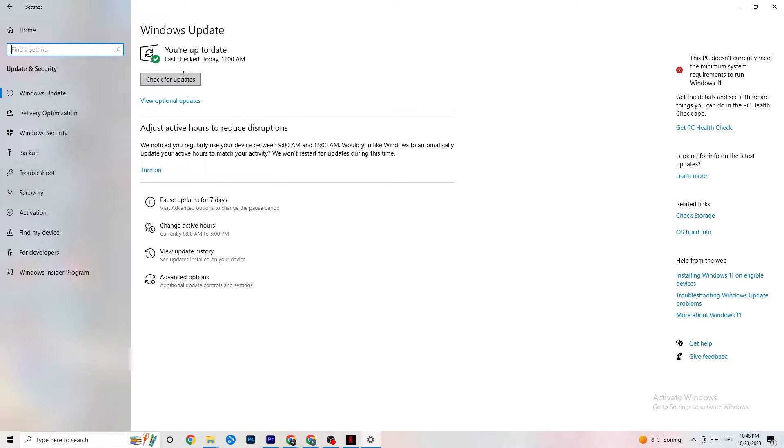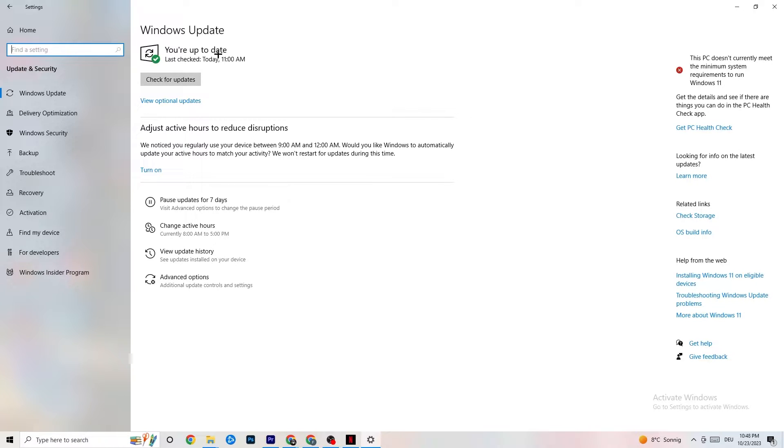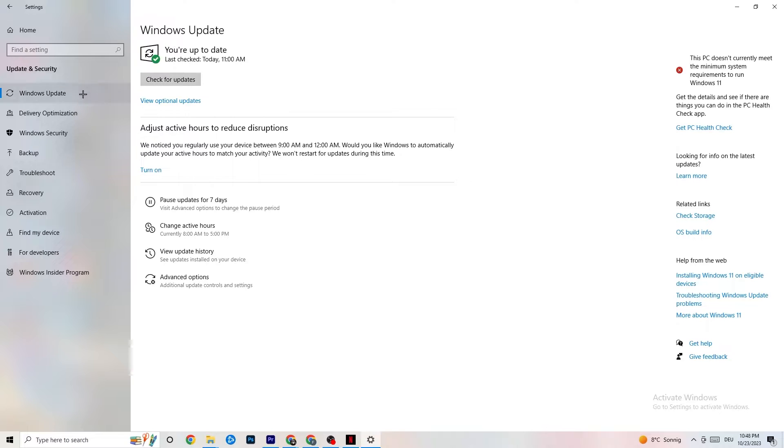So I want you to check for your Windows updates in general because every single problem which will occur or which you're currently having will be solved by just simply updating your Windows. So to check for updates, mine is checked last today at 11am, so it's fine. Check for updates, download the latest version and this will be it.